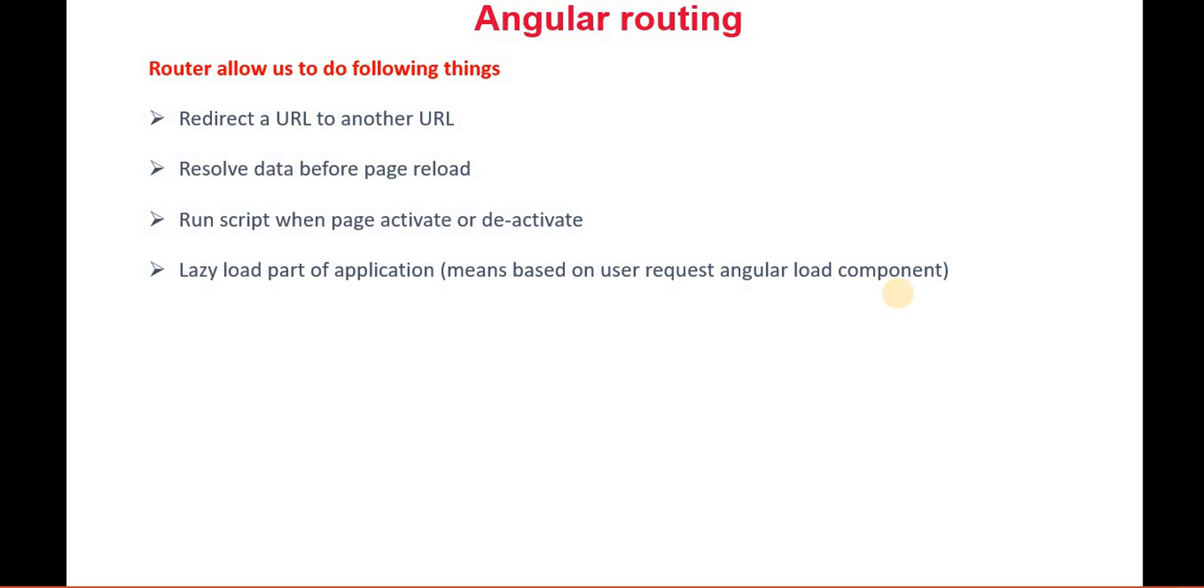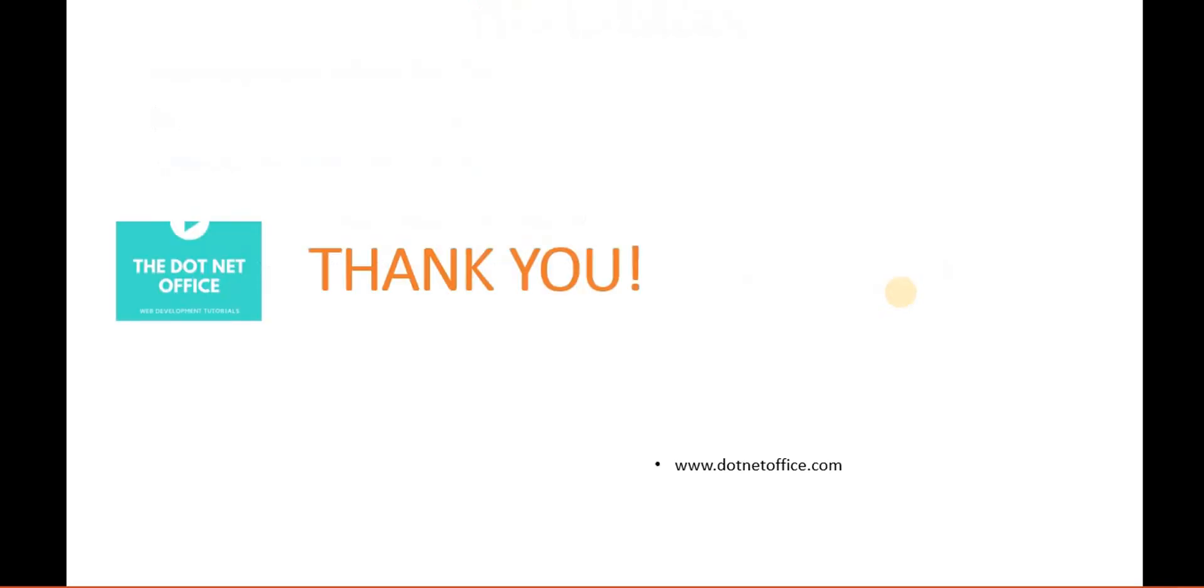That is the basic about routing in Angular, and we have seen how and why routing is needed in Angular applications. That's it for this video. If you have any questions or doubts, please comment. Thank you.